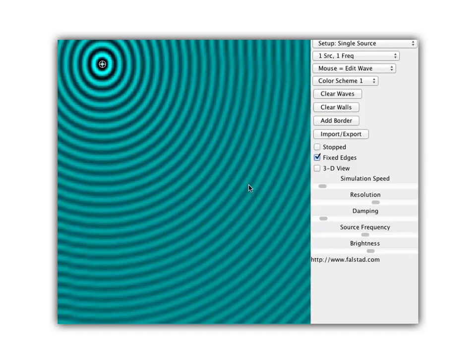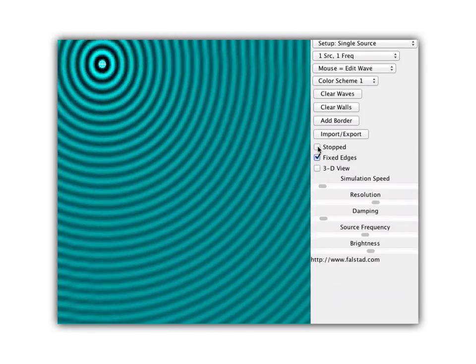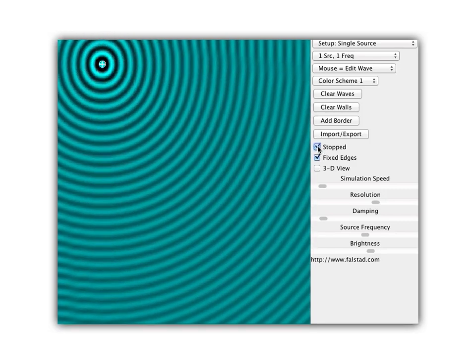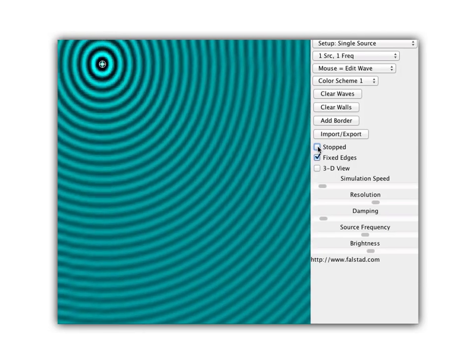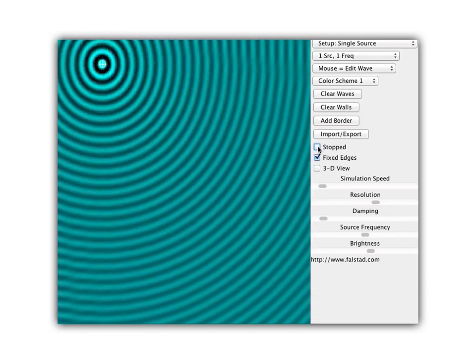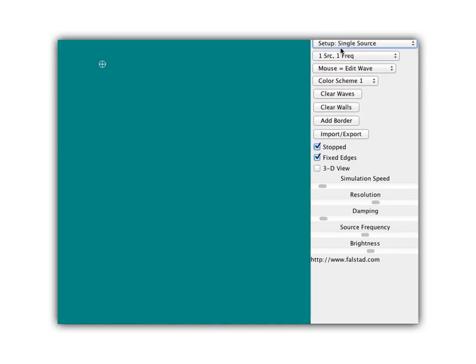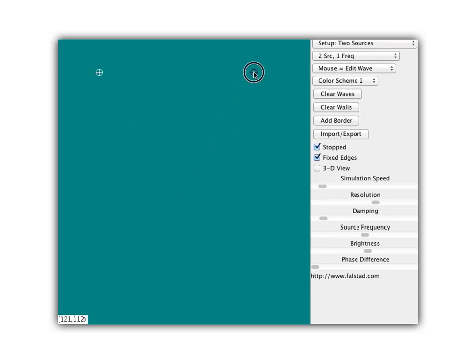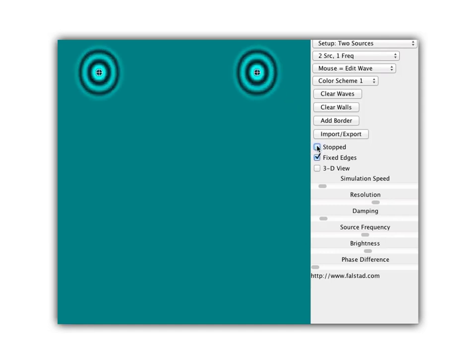We're going to study interference first using our special ripple tank animator, and then see what it looks like in a real ripple tank. I have a point source here making circular waves — the bright areas are crests and the darker areas are troughs. To have interference, you need more than one source of waves. So let's put in two sources, both making circular waves, and when we start, the two sets of circular waves will mix, causing interference and forming an interference pattern.